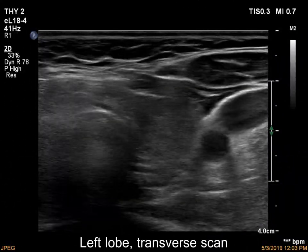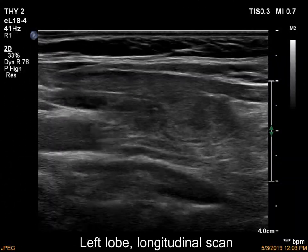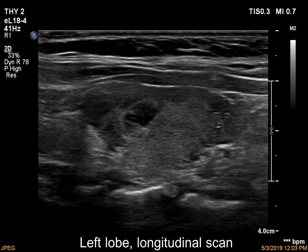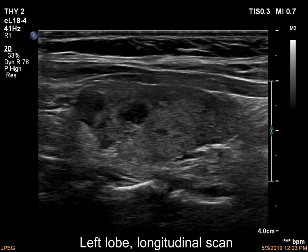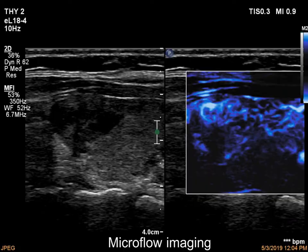The left lobe has multiple hypocagenic areas which in part display spiculated margins, as do most discrete lesions of thyroiditis.